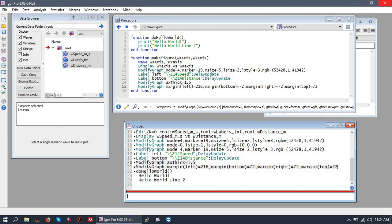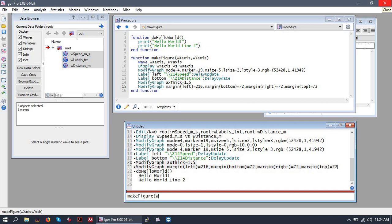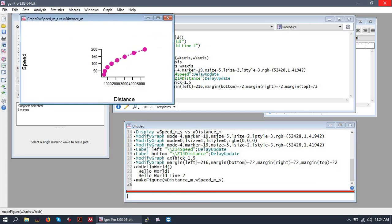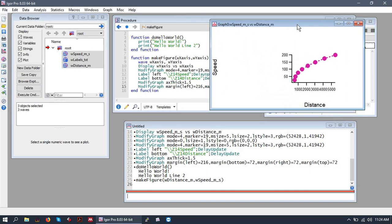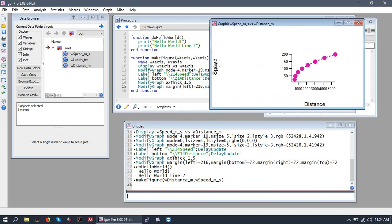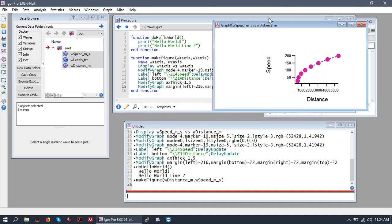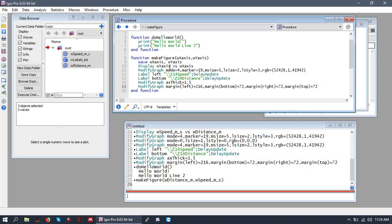Our x-axis is distance. And look at that. We have written a function that makes a weirdly scrunched-up graph. And it's awesome. So that's the basics of how to make a simple function in Igor.